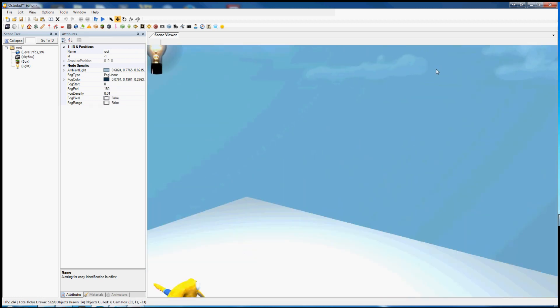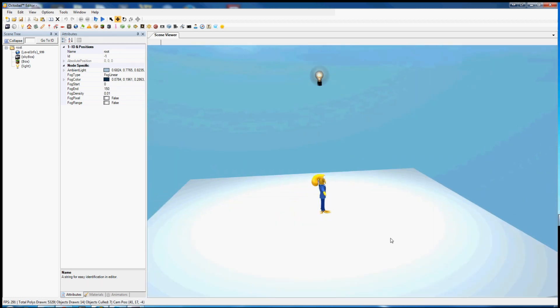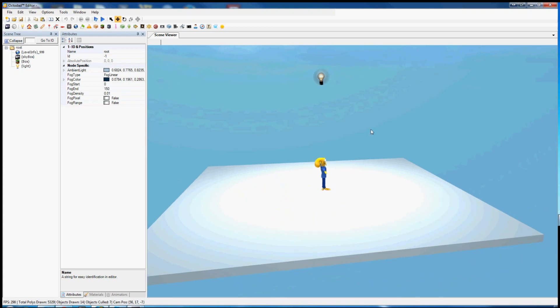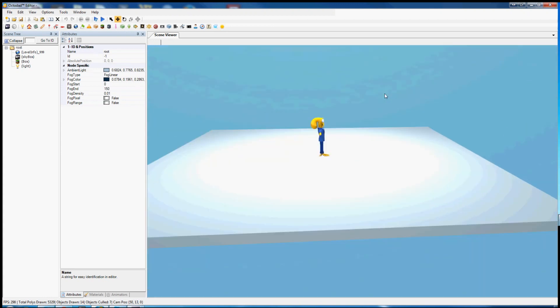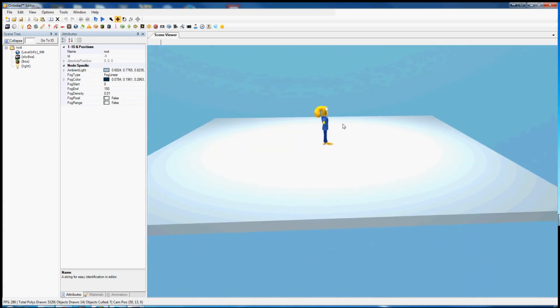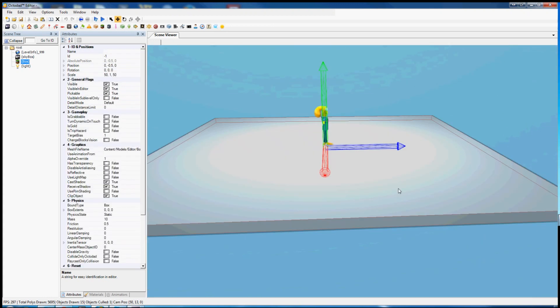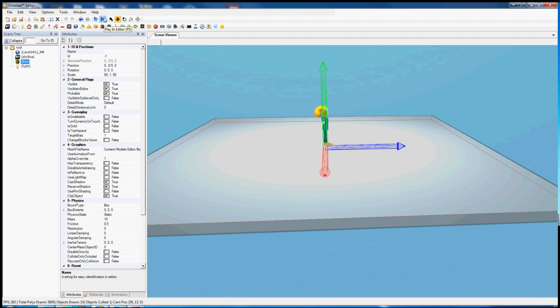First thing we need to know: physics objects. You can see that the game starts with at least one physics object here, this giant box. Let's play this and find out. You can play the game in editor by clicking on this blue triangle or hitting F5.